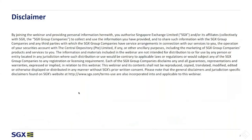I will start with the disclaimer. Basically, this presentation is only for educational purposes, and none of the information provided should be taken as trading or investment advice.